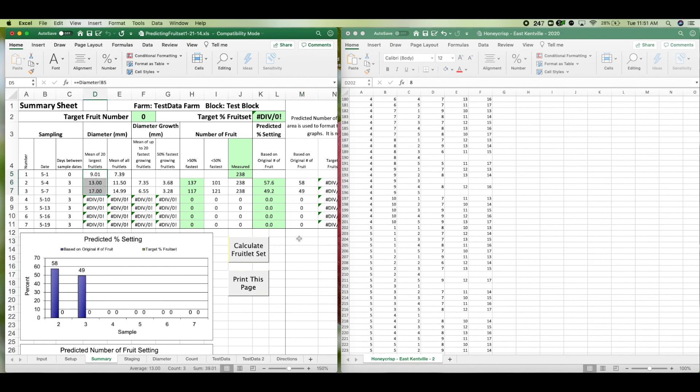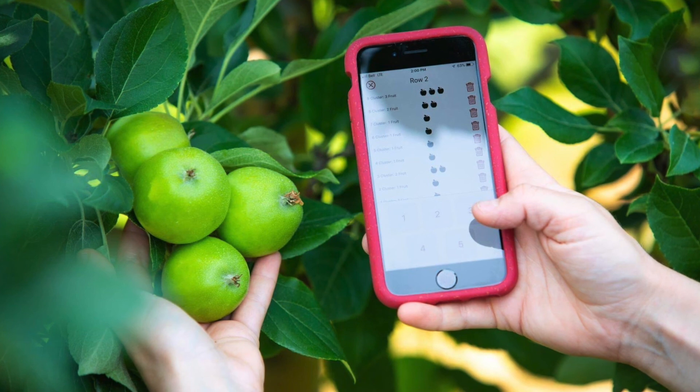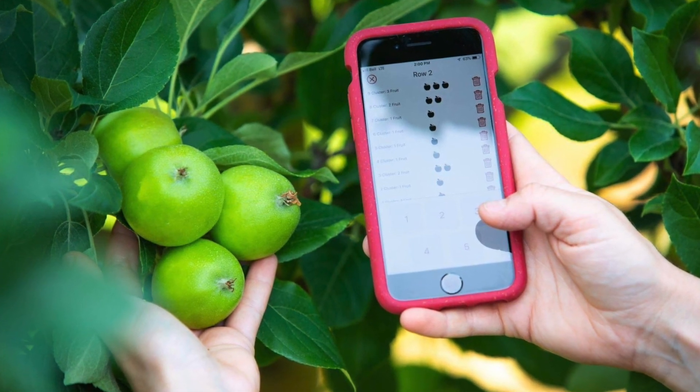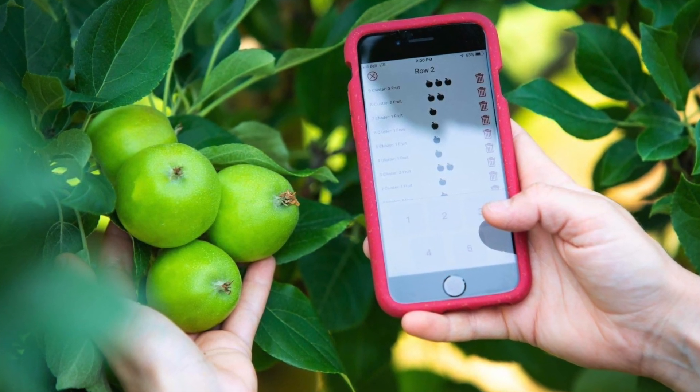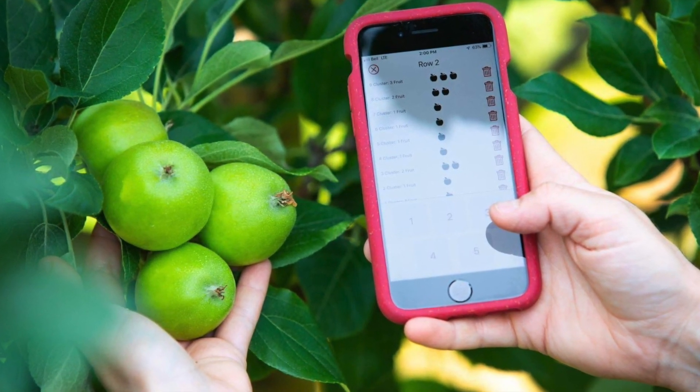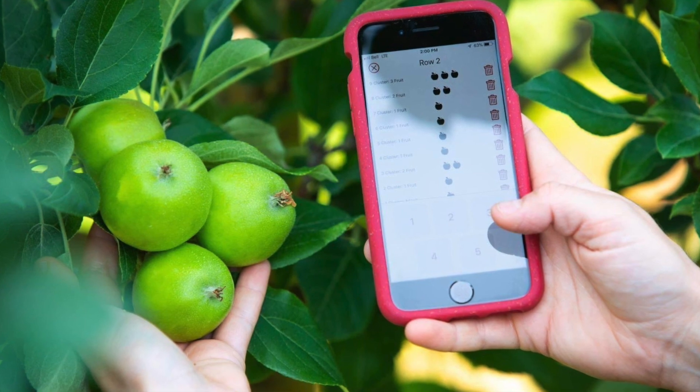The orchard tools app will help you move away from the clipboard to input data digitally. So I hope that this video has given you a good idea of how you can use this handheld tool to record fruit diameter over time and use it in tandem with the predicting fruit set model.